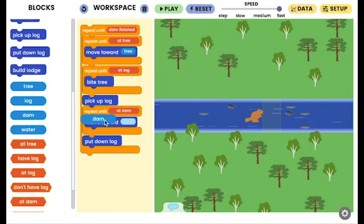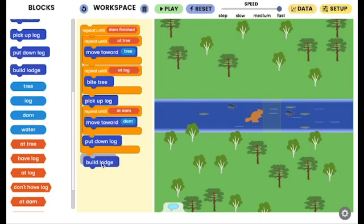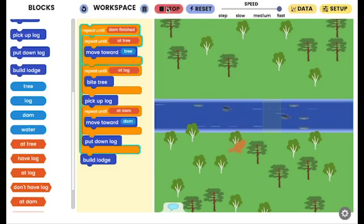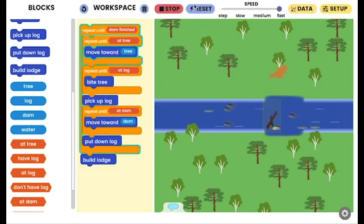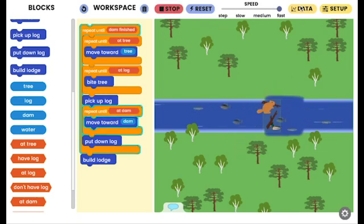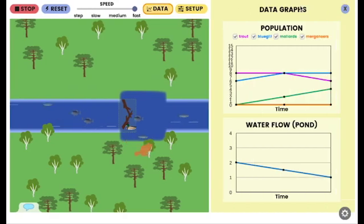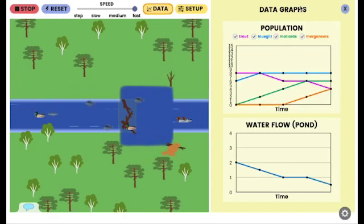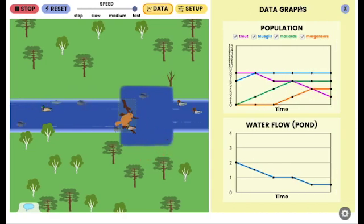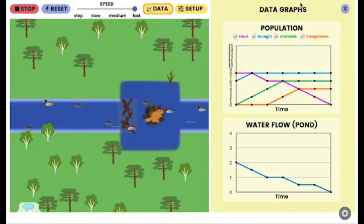With the 2D modeling tool, students construct an agent-based computational model of a beaver building a dam using simple programming blocks. As students build and test their models, they observe how the ecosystem and populations of different species change as the dam causes a pond to form.